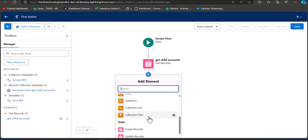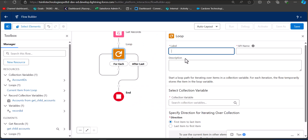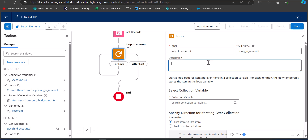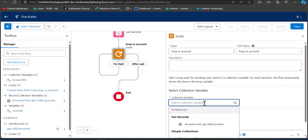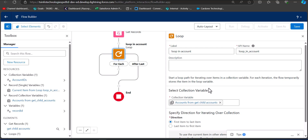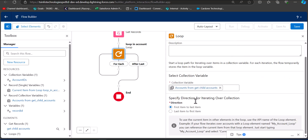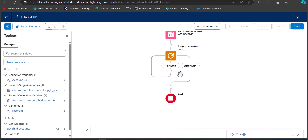Enter the label and API name for the loop. In the Select Collection Variable field, select the Account collection from Get Child Accounts. Set the direction to First Item to Last Item. After this we are going to add an Assignment element to the loop that will collect the IDs from the record collection and add them to our text collection.